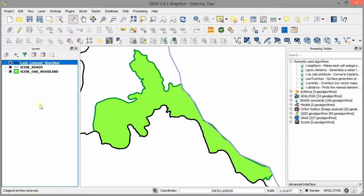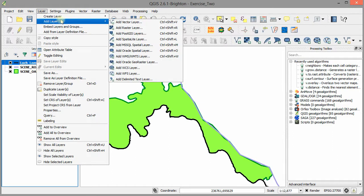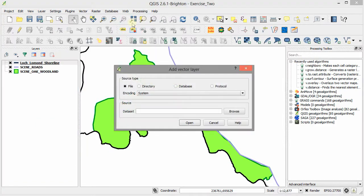To add these data layers, come up to layer, add layer and then select the type of data layer. In this case, add vector data layer because I'm going to want to add a vector or feature data layer.